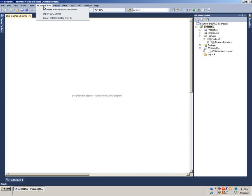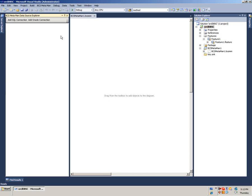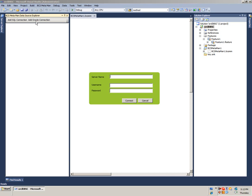Go to BCS Metamon and view the Data Source Explorer. Here we have an option to connect to Oracle. Click on it and enter the server name, username, and password.